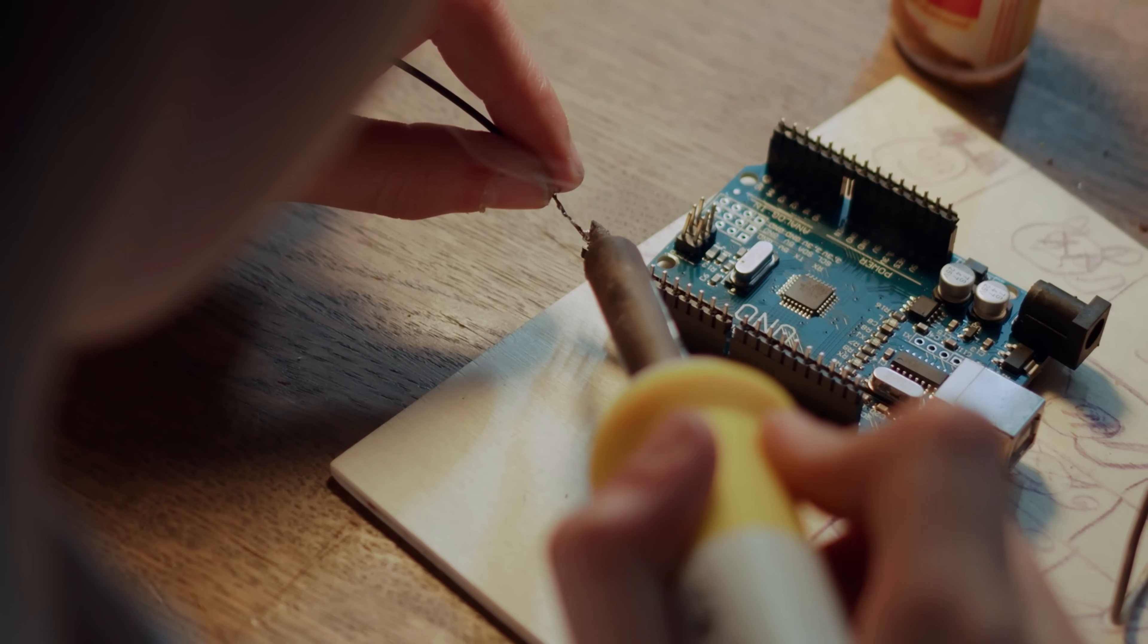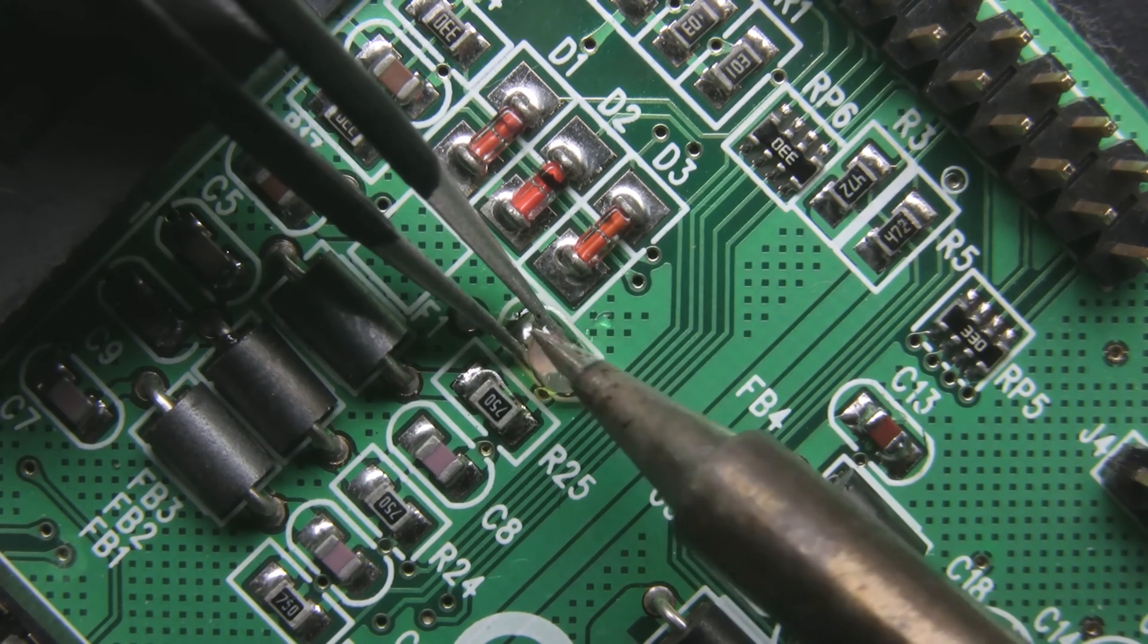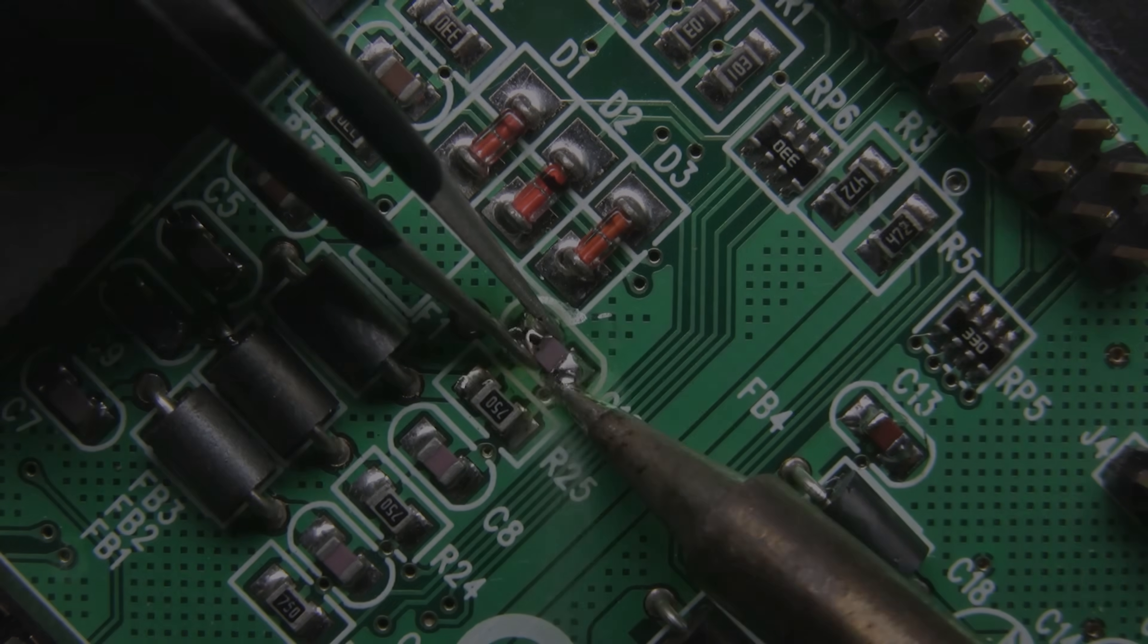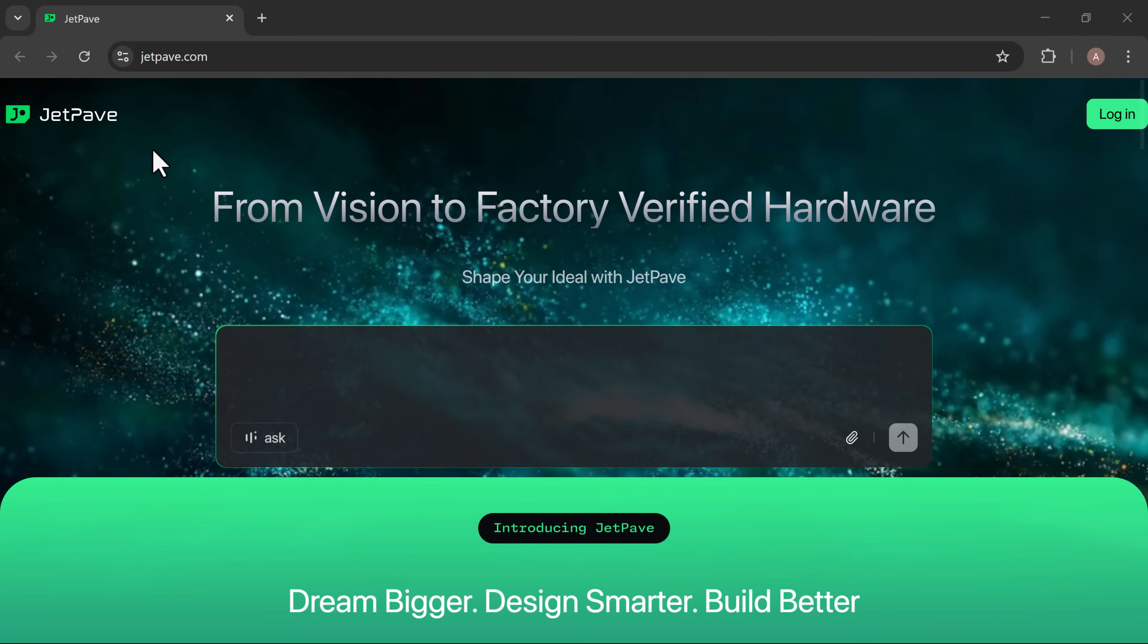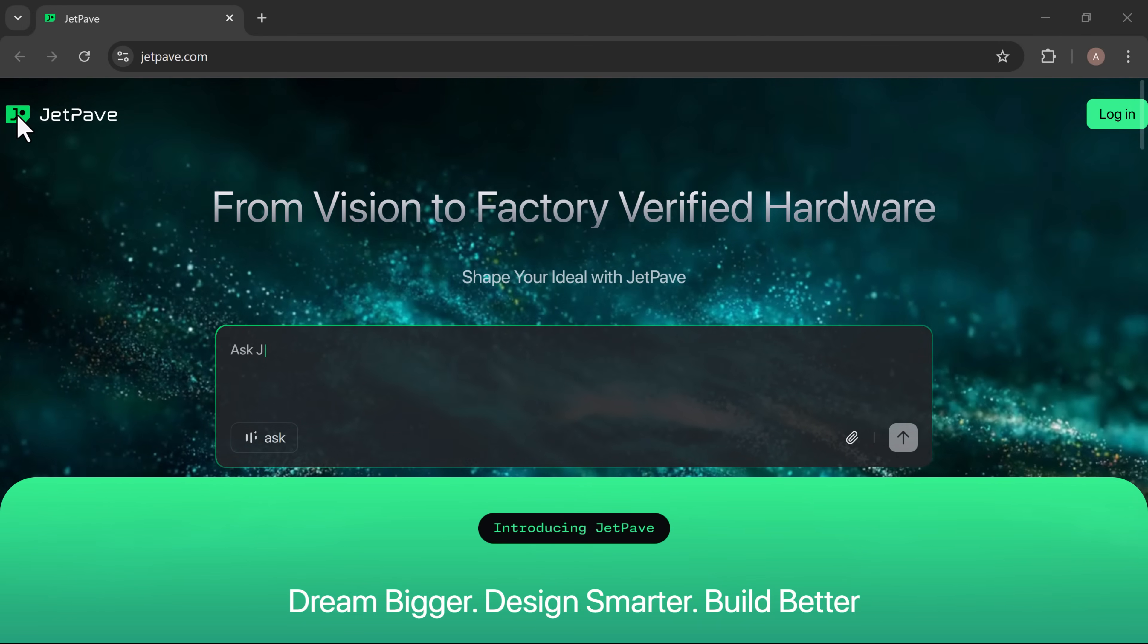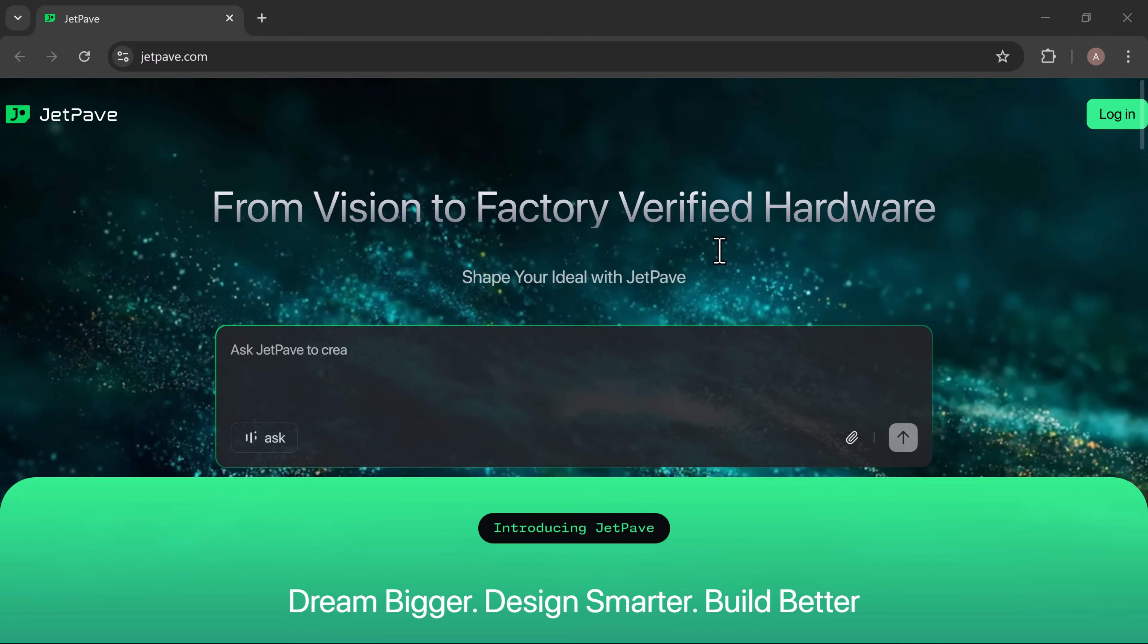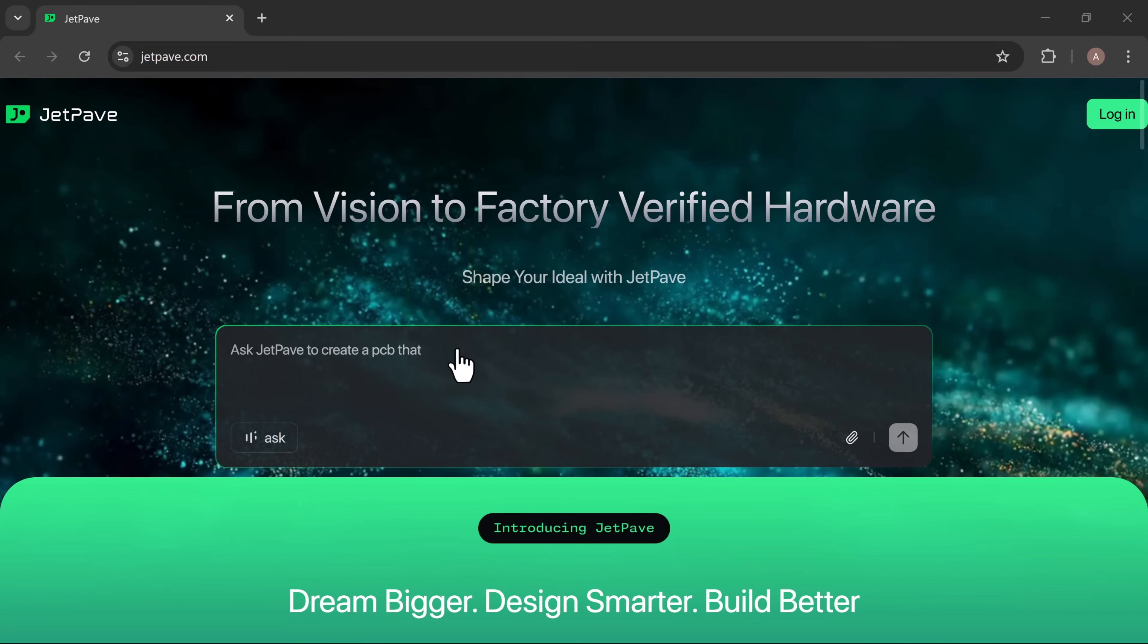But what if you could turn your idea into a manufacturable PCB design in minutes? Meet JetPave, the AI that turns your hardware ideas into manufacturable PCB designs in minutes.